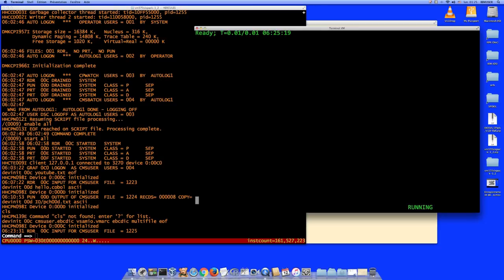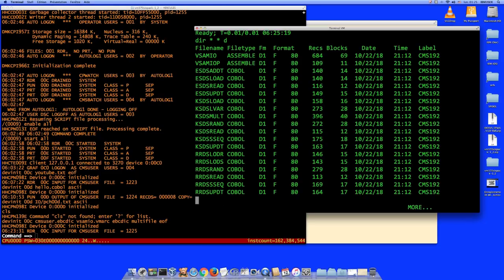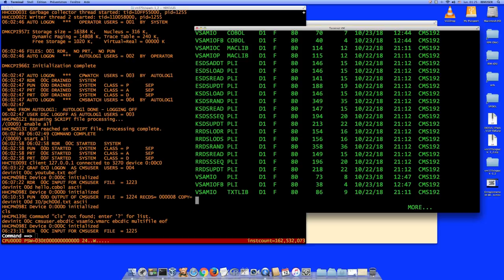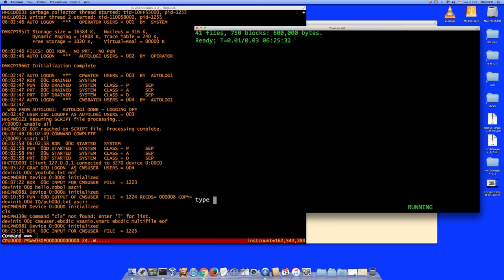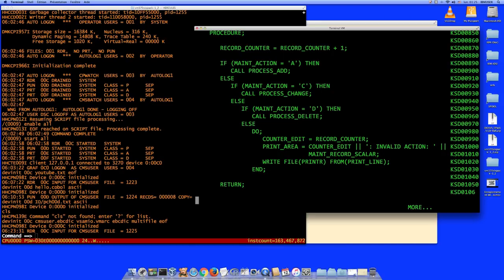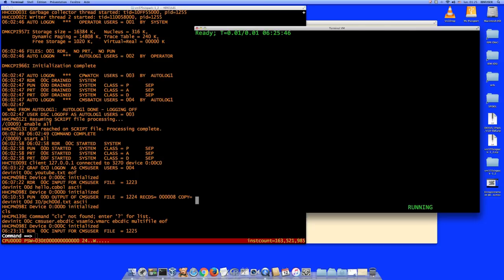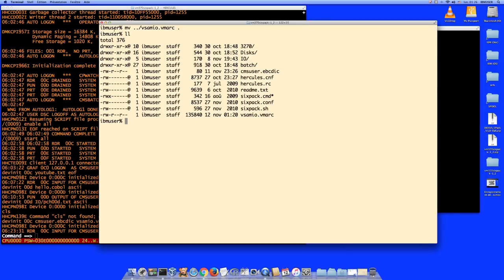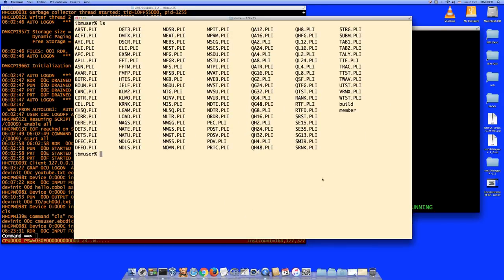The COBOL programs are fine too. For example, KSDS RAND on disk D — here's the program, no problem. So that's how you can transfer a bunch of files from the Macintosh to VM370, provided you have a VMARC. Now you may say — that VMARC you just transferred, you built it on the cloud system. But suppose I'm back here and I have these PL/1 files and I want to transfer them. I need to build a VMARC from them — an EBCDIC VMARC — but I'm not on VM370. What can I do?